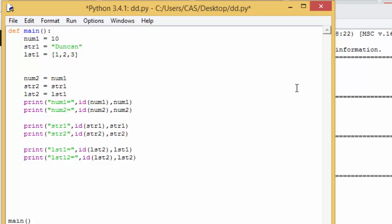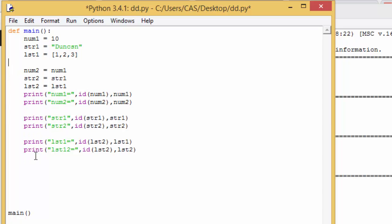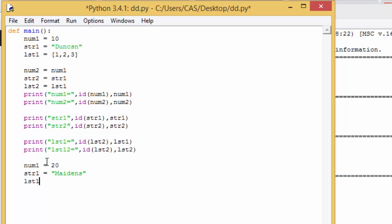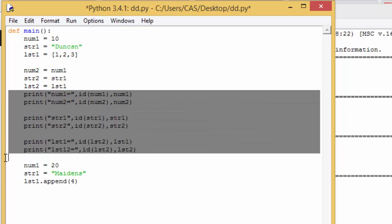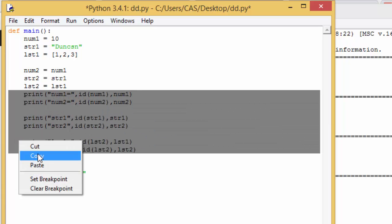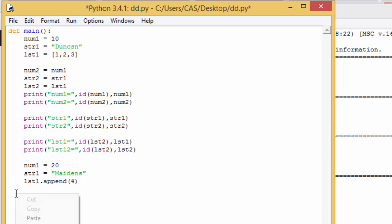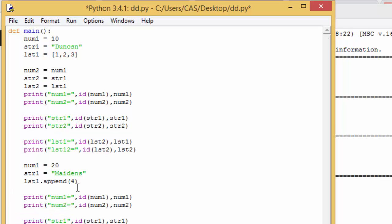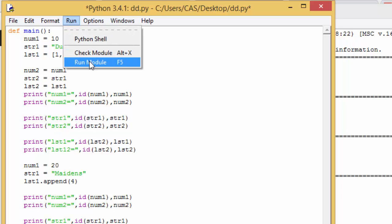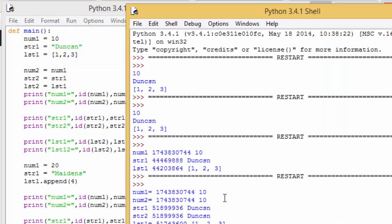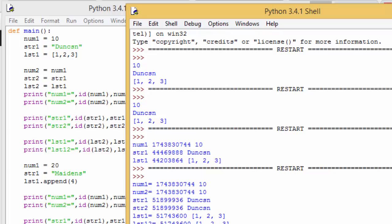So here we are back in our main program. We've got our variables and everything set up, just as we had before. After doing all this now, what I want to do is I want to change each of them. So I'm going to make num1 equal to, say, 20, str1 called maidens. And I'm going to do lst1. I could use append as I did, so I might as well stick with that. .append 4. And what I want to do after I've done that is I want to print out the state of everything again. So I'm going to copy all of that and print everything out to see what's happened. Okay, let's run that.